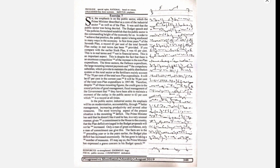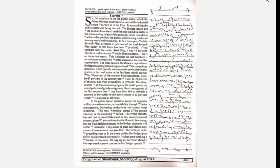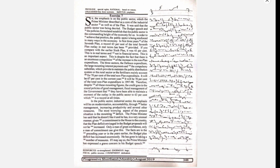It will be 67% in the current year. It will be 70% of the total non-plan expenditure in 1997-98. Therefore, despite all these mounting figures, the credit goes to the sound policies of good management, fiscal management of the government, that they have been able to maintain a momentum of the outlay in the public sector to 63%, which is a record at all times.